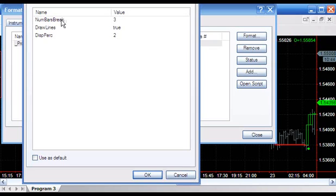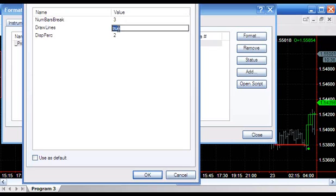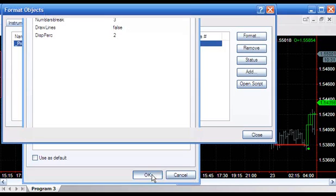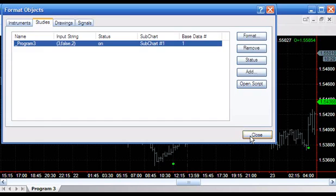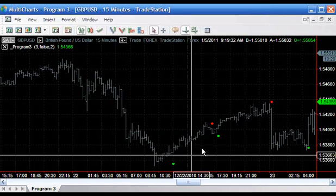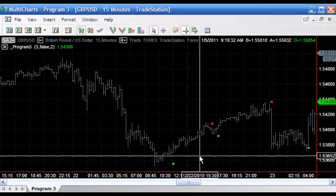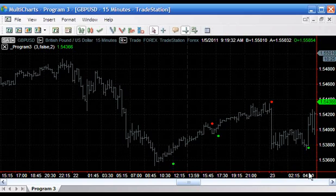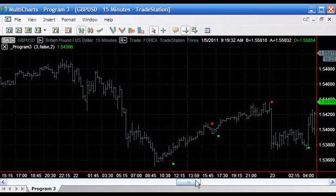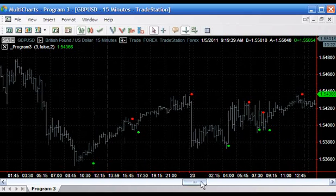First, number of bars break. As I mentioned this one is a three line break but you could make it a different number. Draw lines - you can set this to false. When set to false, instead of seeing the boxes drawn we just get these dots which indicate a change in direction of the line break chart.